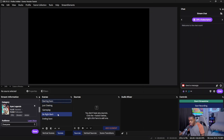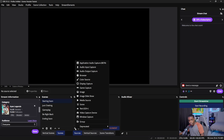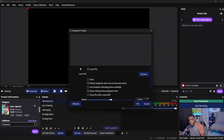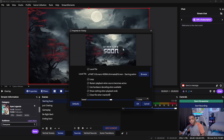Now that we have all our scenes created, go into your sources and add the things you want for each scene. For our starting soon scene, click the plus icon under sources. If you have an animated overlay, look for a media source; if you have a static image, look for the image option. Since mine is animated I'll select media source, name it 'overlay,' then locate the file where I downloaded or unzipped my overlays. Once selected, check the 'loop' option so it keeps playing, then click OK — it should pop up directly inside your preview screen.